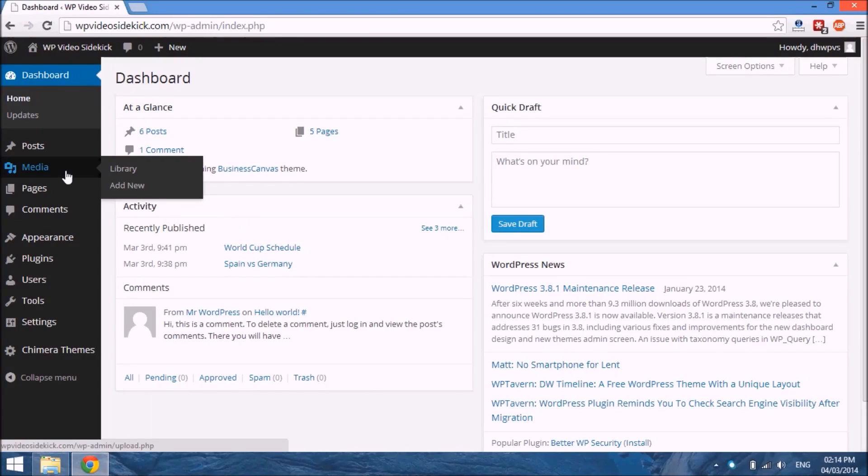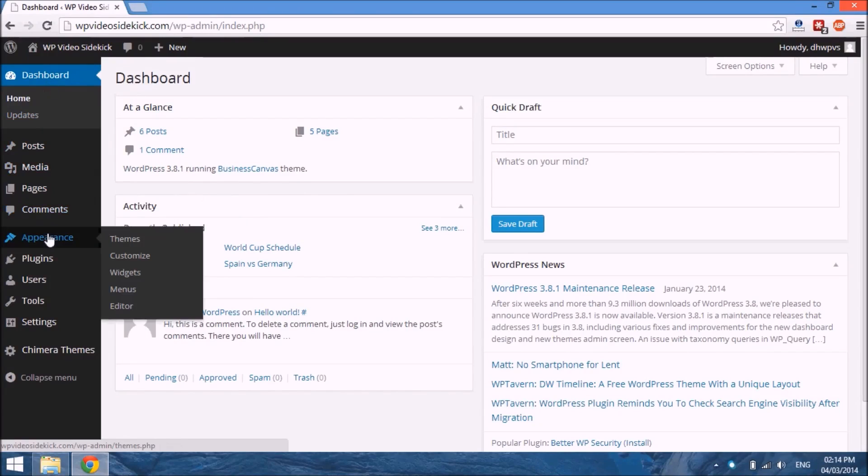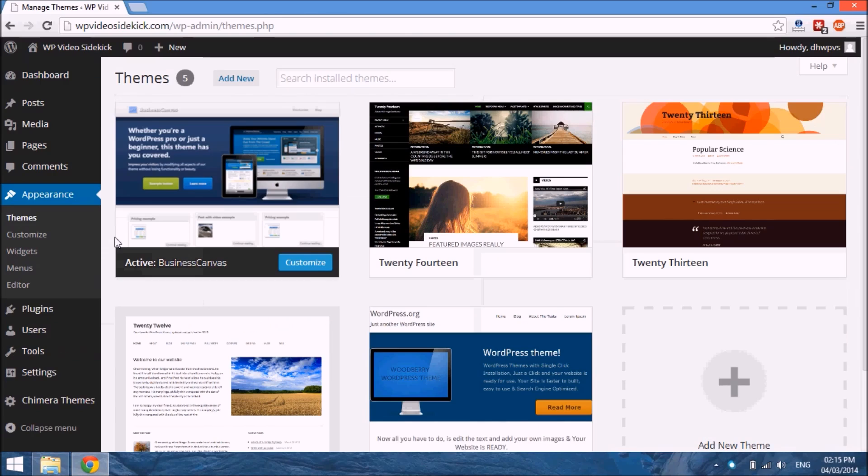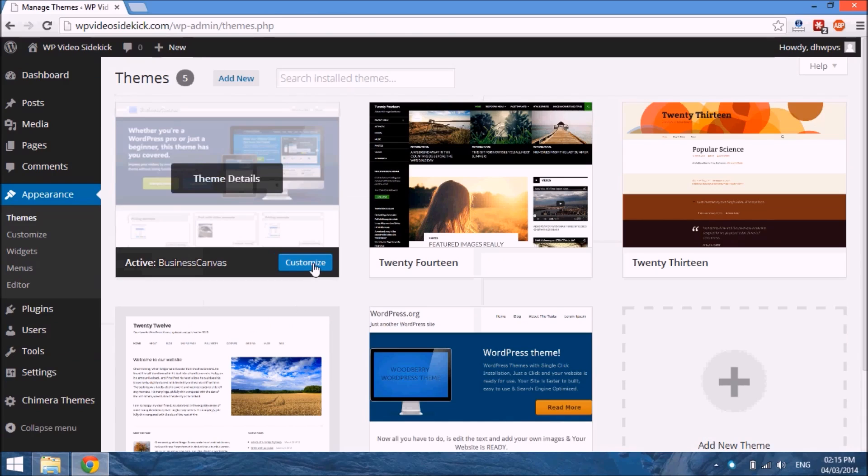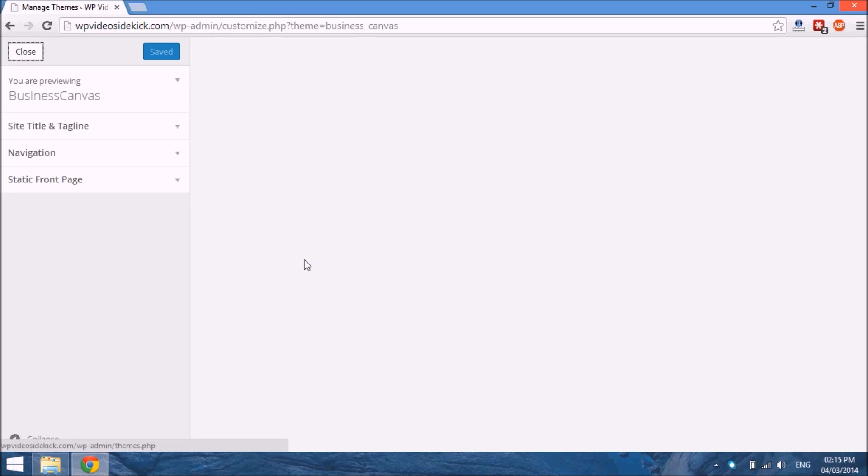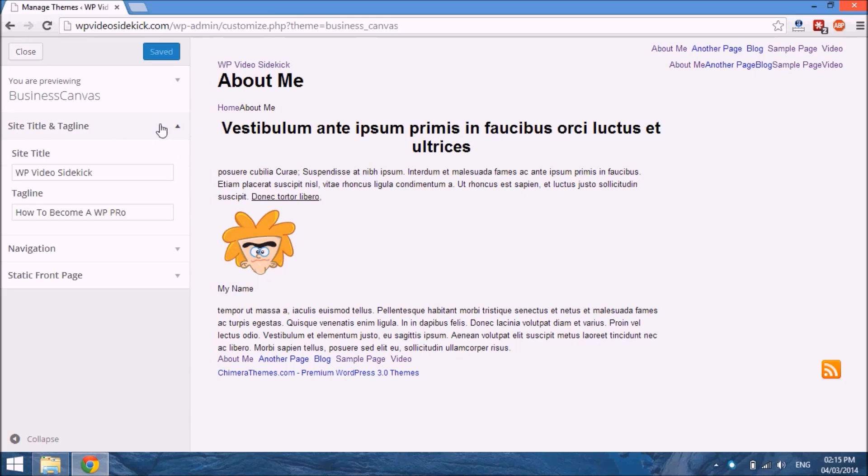Okay, so just a quick follow-up to the last video. Whenever we install themes, to go ahead and customize them, just have to go back to Appearance and Themes. Usually there will be a link right here that says Customize, and what this option allows you to do is actually to change the information here.